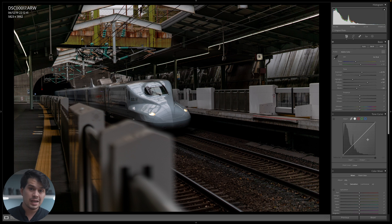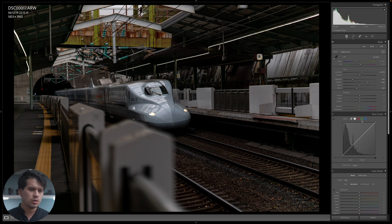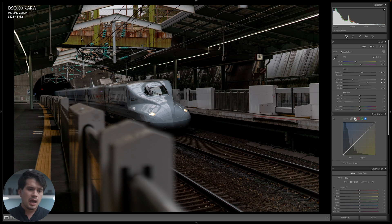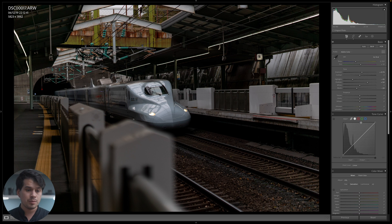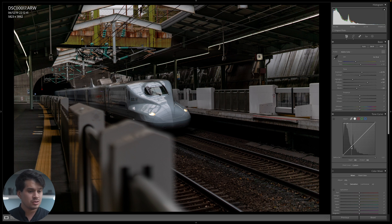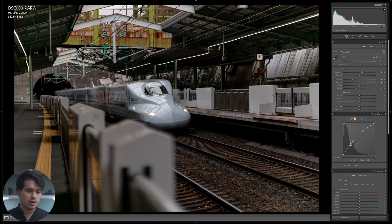Next up, the tone curve. In essence it can do what we did in basic corrections, but you can divide the image into more parts by adding points and be more specific about which area of exposure to work with. It's a very powerful tool that also allows color grading using RGB channels — though we won't use that today. Simply put, the tone curve is a representation of your image: up is highlights, down is shadows, and you can bend the curve to shape the image.